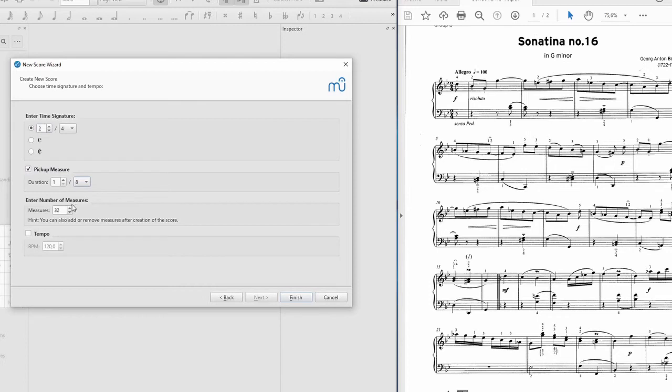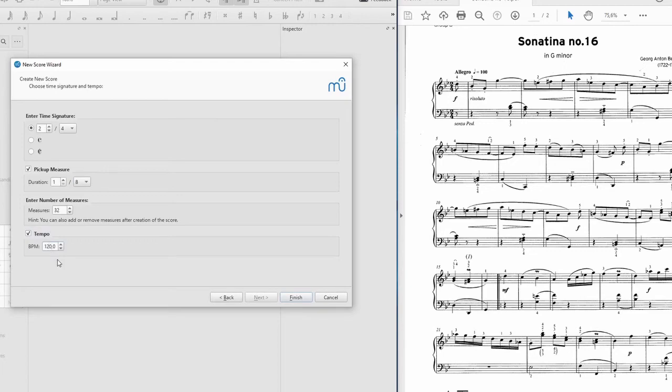The number of measures or bars is not too crucial now. We can always add more later. I'll just leave it at 32. And our tempo, Allegro crotchet equals 100. So we'll add that crotchet equals 100. And finish.